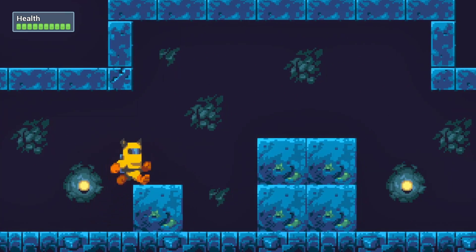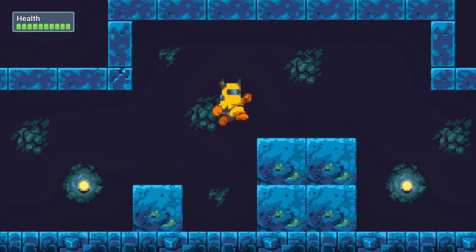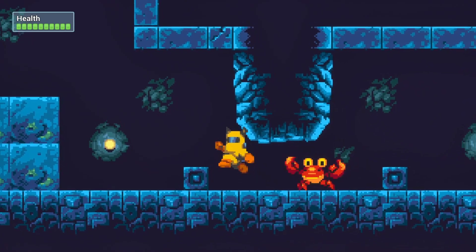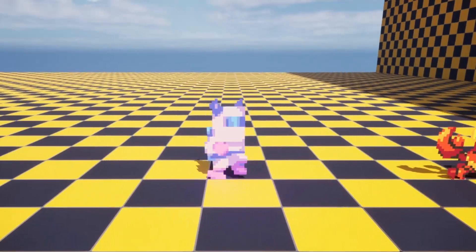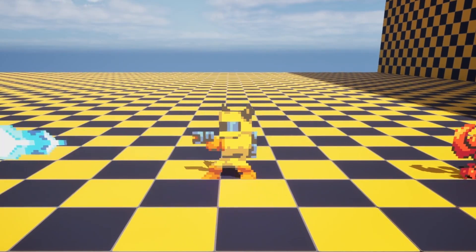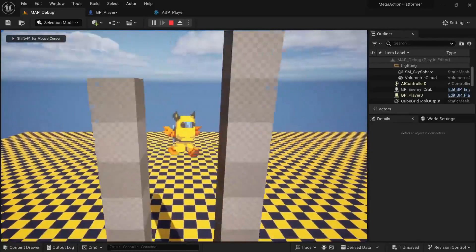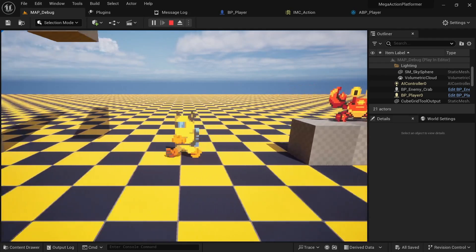We'll cover a broad range of topics such as setting up a character that feels nice to control, 2D projectiles, charged projectiles, abilities such as wall sliding, sliding on the ground,